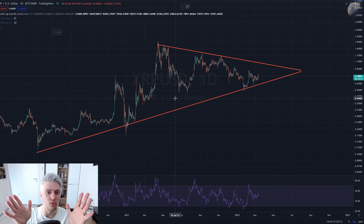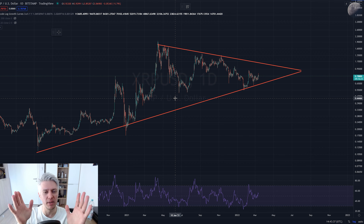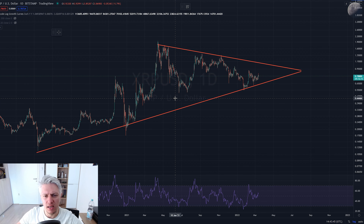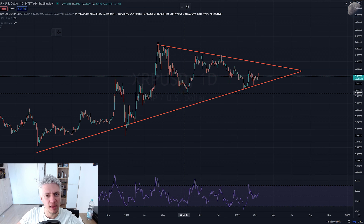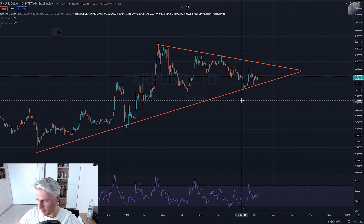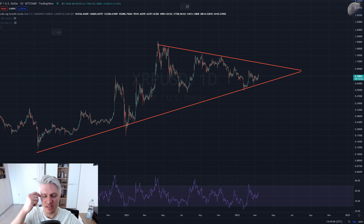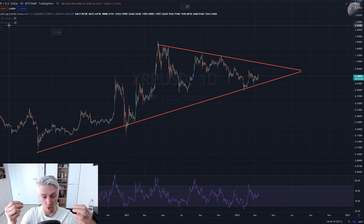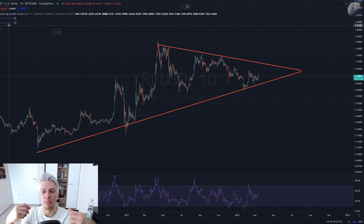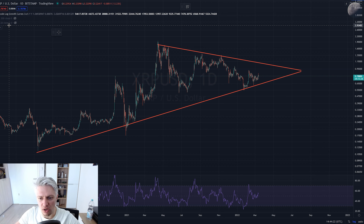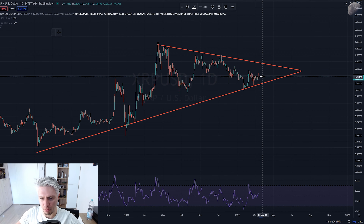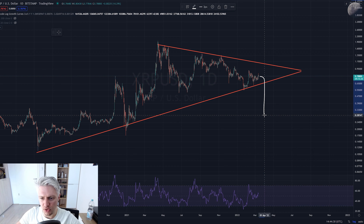Now if an extreme case comes — Bitcoin dumps for whatever reason to 25 or even 20 thousand — which we can never exclude, we can never exclude such a scenario, because we are always talking about probabilities. We live in a probabilistic universe and there is never anything 100% determined. Not even that the earth will not be destroyed by a gamma ray burst. So this means we have to wait and see what Bitcoin is doing. But since I said Bitcoin is doing a bullish structure — a running flat correction — and shows a strong hidden bullish divergence in the weekly RSI, for me the odds are much higher that Bitcoin will be pumping.